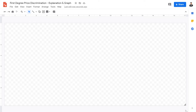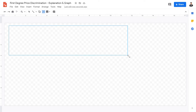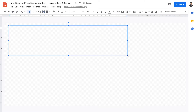Welcome back, IB Economics students, to this video lecture today on first-degree price discrimination. We're going to be going over first-degree price discrimination, its definition, and its graph.